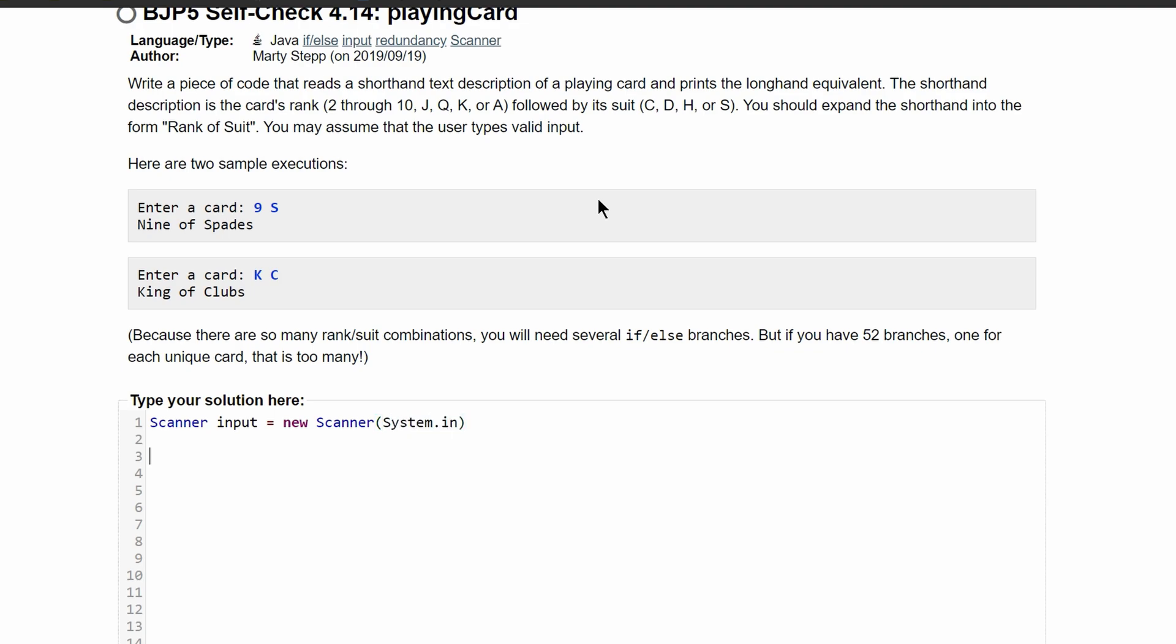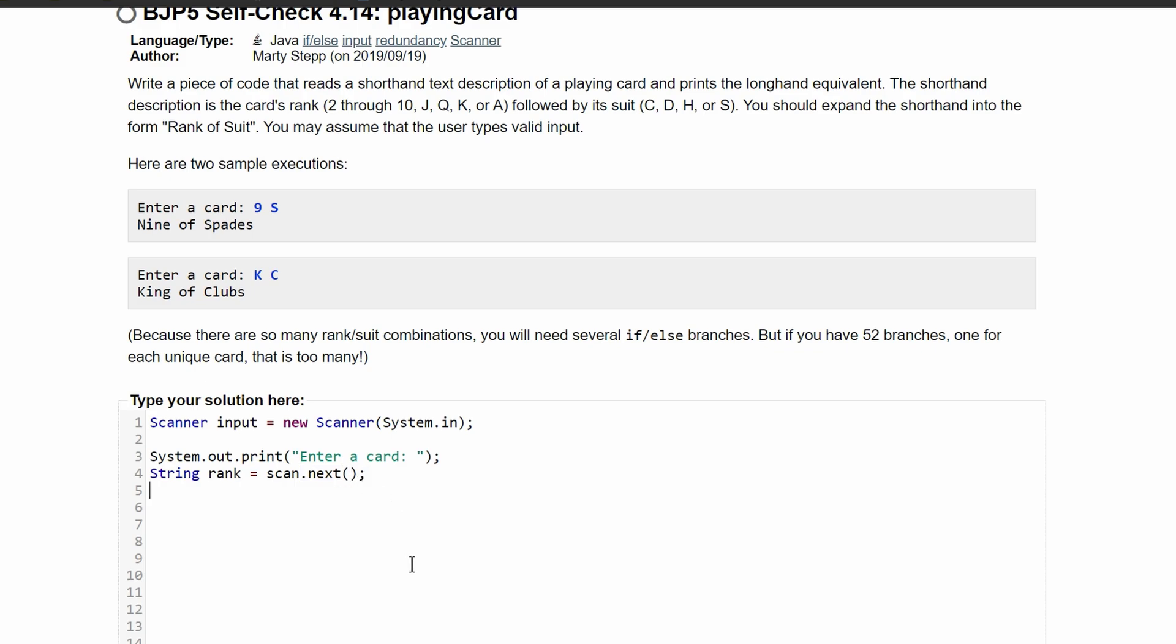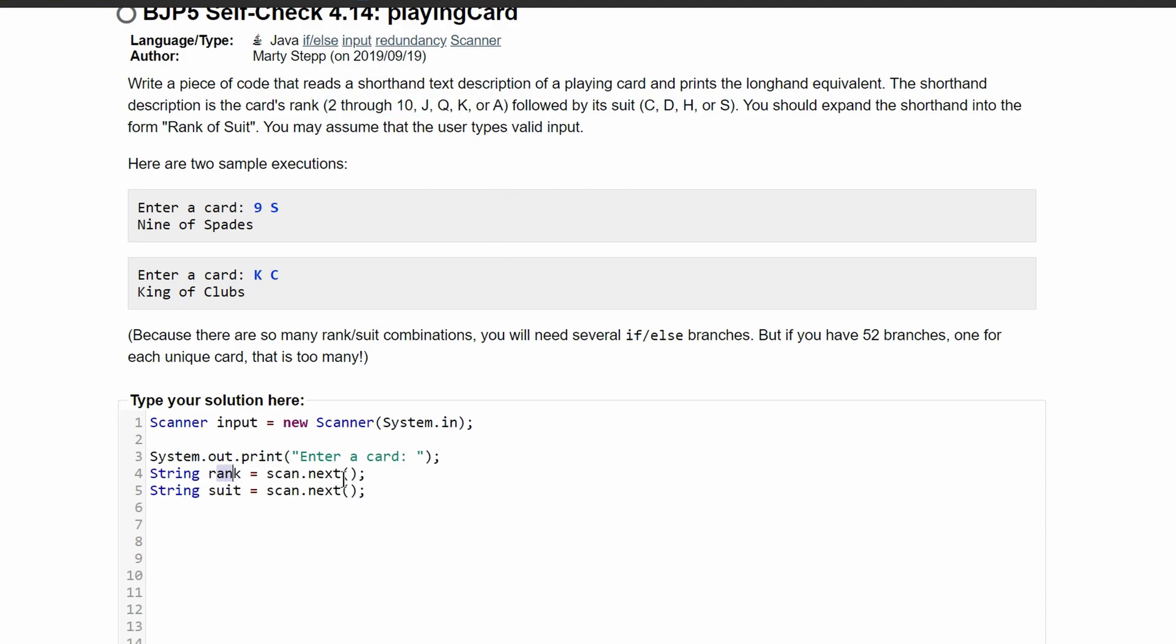Next we are going to prompt the user to enter a card. So we're going to do system.out.print, and in here we will write enter a card as a string. We need two scans, one to get the number and one to get the suit. So we will have a string called rank set equal to scan.next, and then string suit equal to scan.next. That way we get the first value and store it in rank, and then we get the next thing and store it inside of our suit.